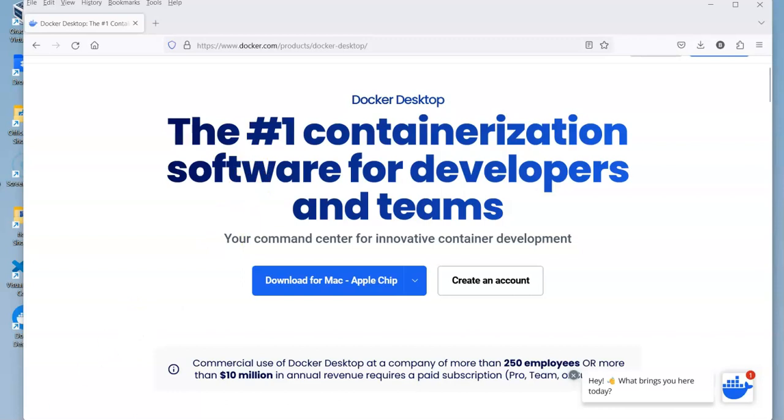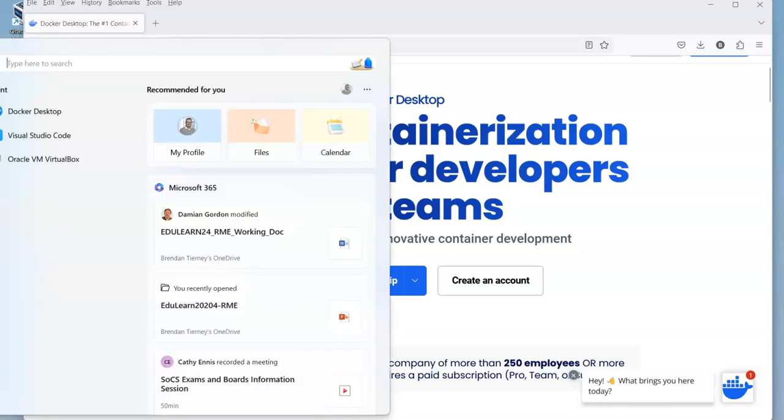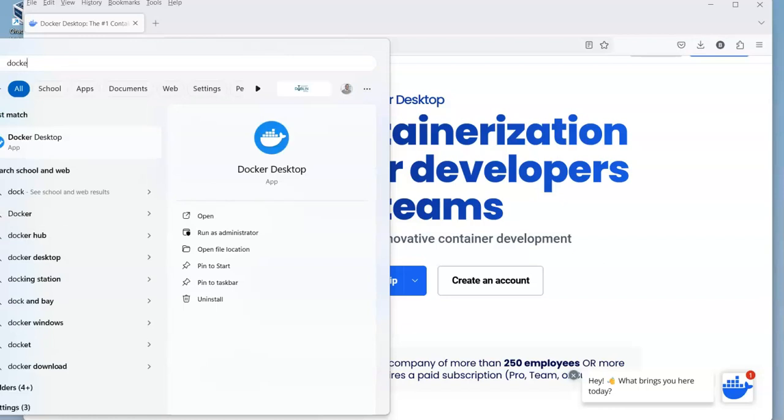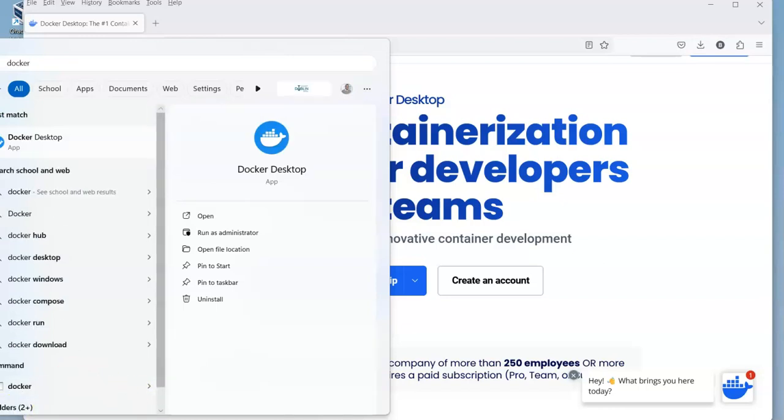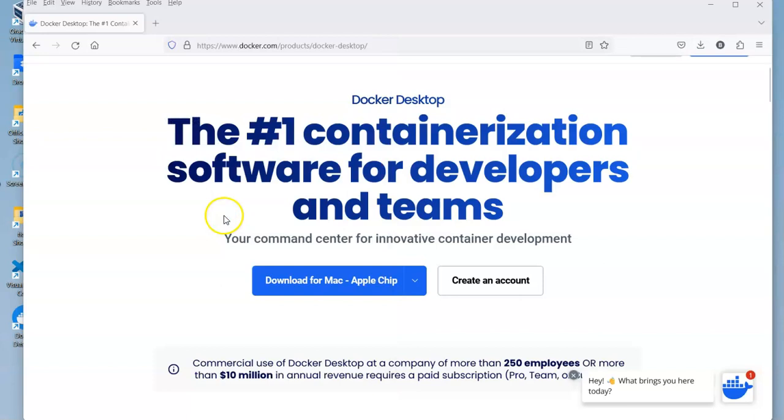Then we can bring it up on the menu. Docker Desktop, we can open it and once it's open and running, we can actually install other Docker containers.